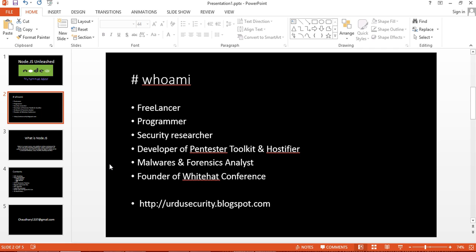I am a malware and forensic analyst, web security enthusiast. I blog at urdusecurity.blogspot.com. Apart from that, I am founder of Whitehat Conference Pakistan.